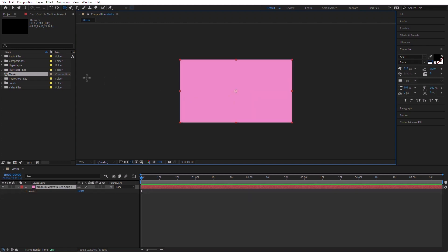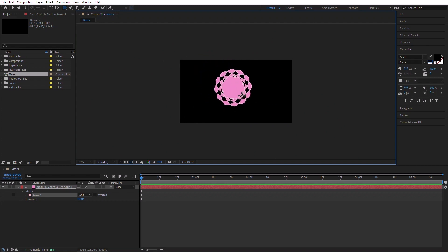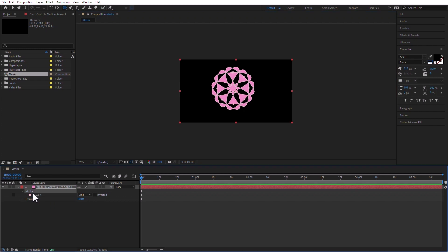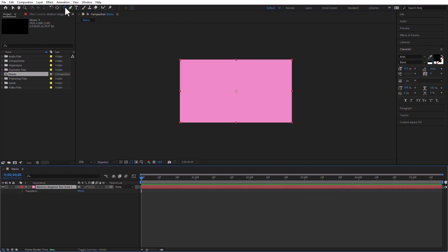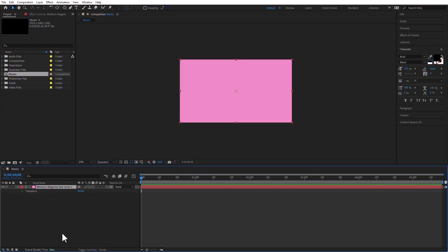If you use the polygon tool again, it retains your previous settings — and yes, you can add more sides with the up arrow or fewer with the down arrow, all while the mouse button is down. But if you want to reset it back to the default pentagon, just double-click the tool. Done. You just reset it — just double-click it, that's it. I'm going to undo that.